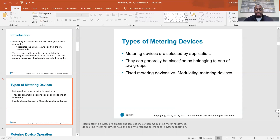There are different types of metering devices, and they're selected by application. They can generally be classified as belonging to one of two groups: fixed metering devices and modulating metering devices. Fixed metering devices are simpler and less expensive than modulating metering devices. Modulating metering devices have the ability to respond to changes in system operation — basically load changes.